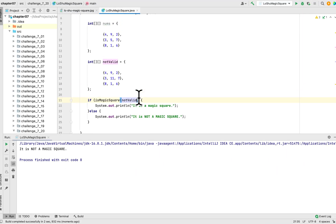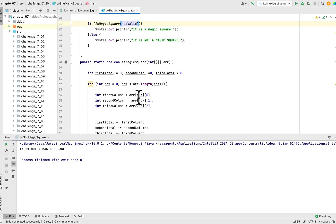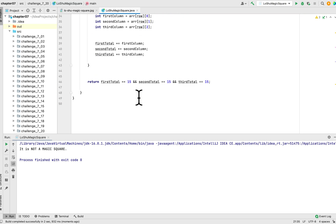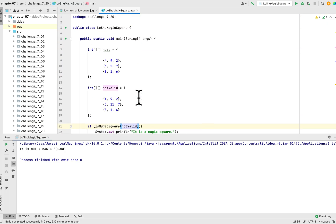So that is what they want us to do in the programming challenge. This is the completion of chapter 7. I hope you guys find this helpful. I will post the code on GitHub so you can see and run it yourself. Thank you for watching, and I will see you next time.